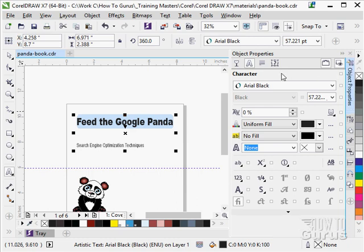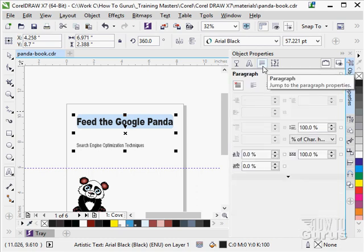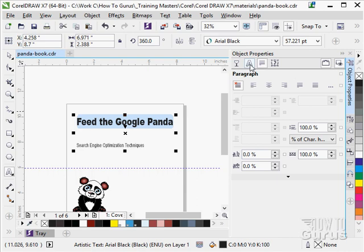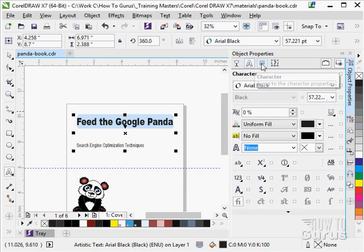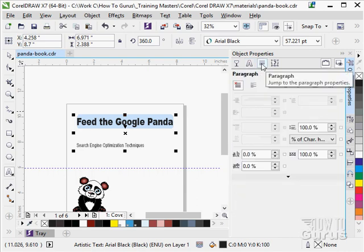At this point we are looking at the character properties. That is our standard character properties box. We also have a paragraph properties in here. There are two different dialog boxes, one for character and one for paragraph.